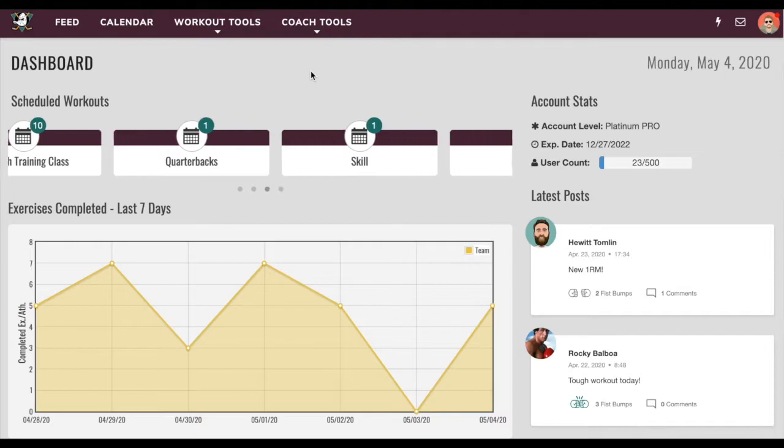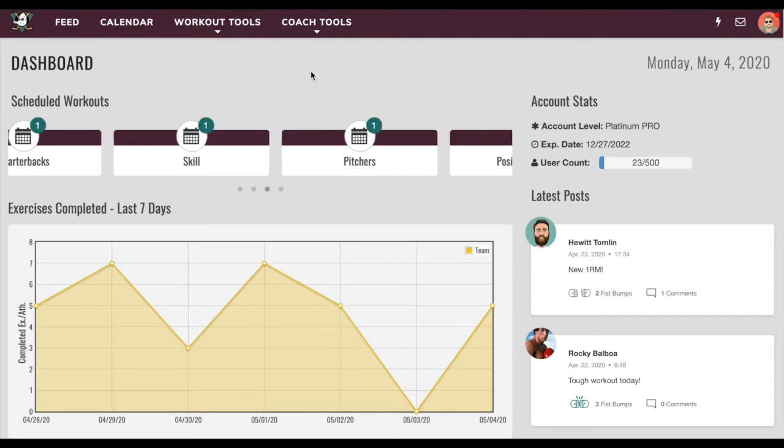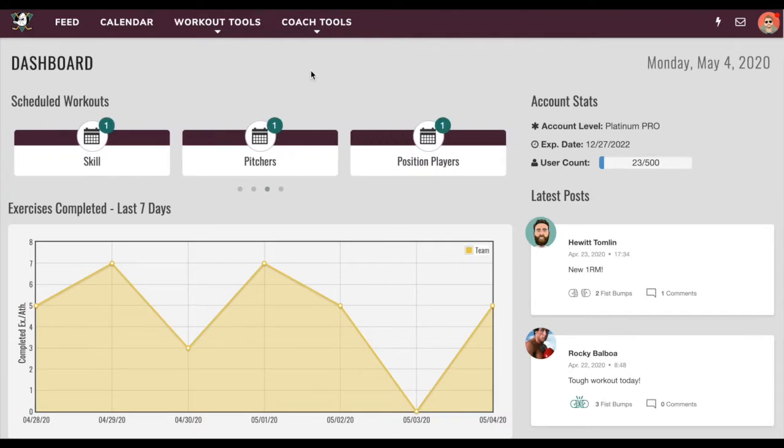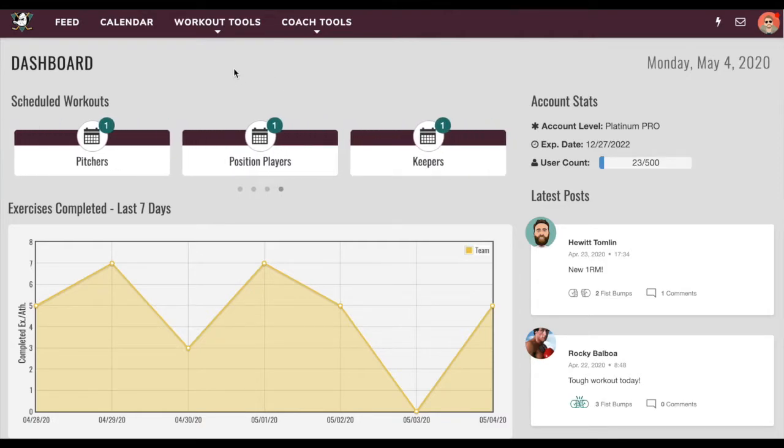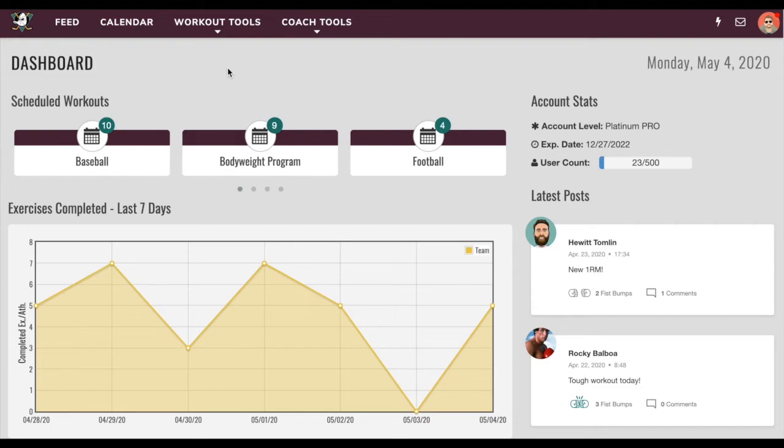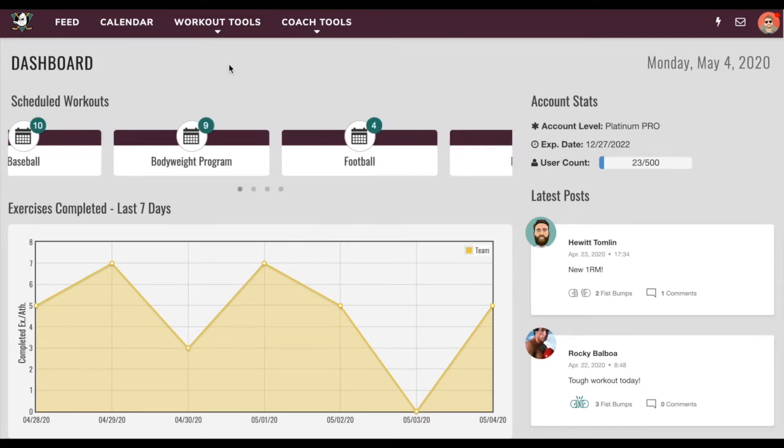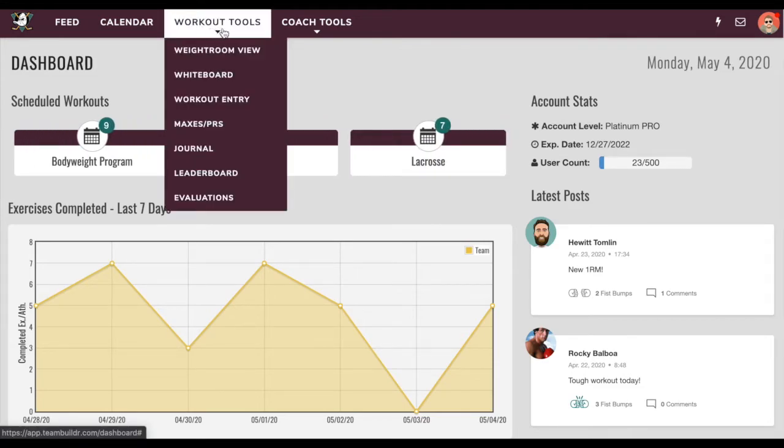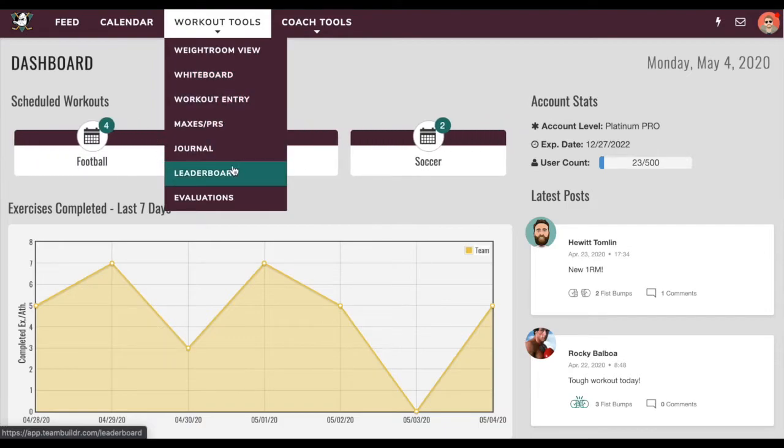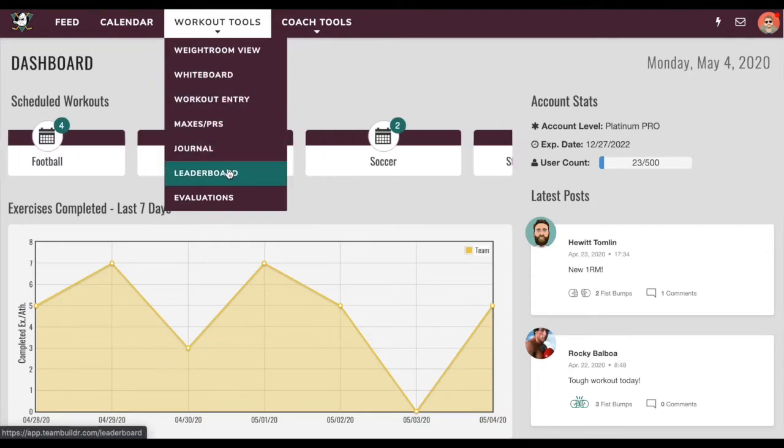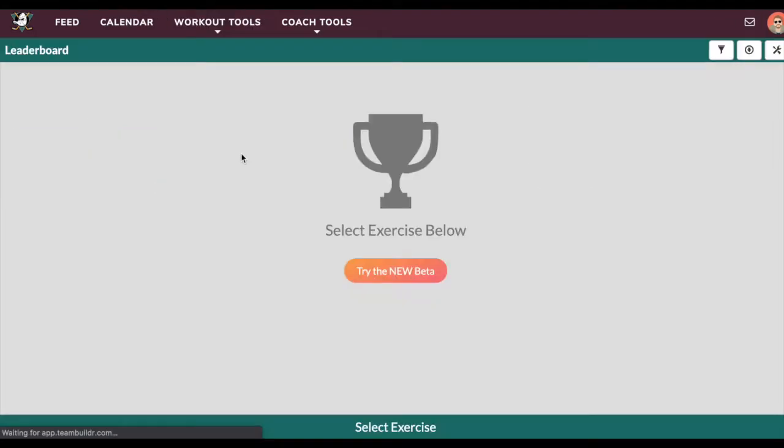We're going to take a quick look at the new leaderboard which was released last week. The leaderboard is accessible on the web as well as any athlete's and coach's mobile app, but the revamped leaderboard we'll review here is on the web. If we go to workout tools and scroll down to leaderboard, you'll see that we can try the new beta.